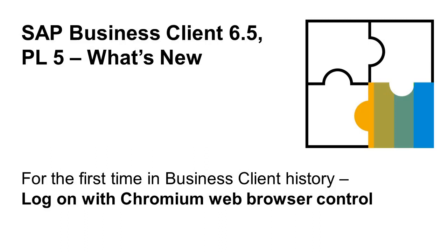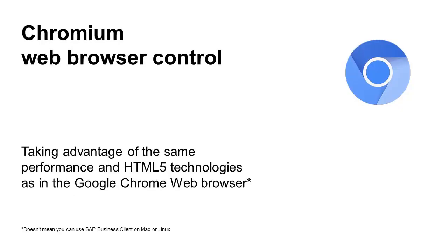Hello and welcome to this short video from SAP Product Management. We're going to show you the newest version of Business Client 6.5, Patch Level 5.